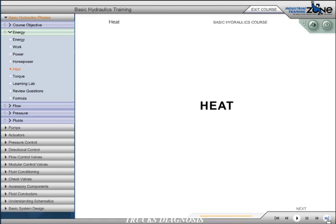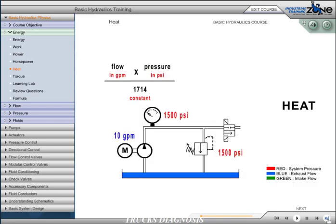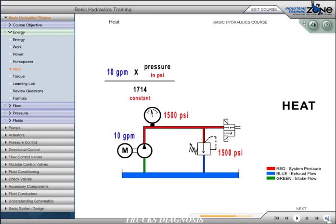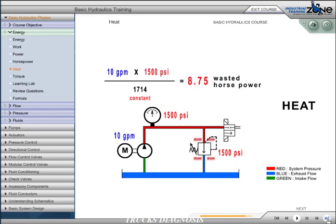The law of conservation of energy states that energy can neither be created nor destroyed, although it can change its form. Energy in a hydraulic system that is not used for work takes the form of heat. For example, if we have 10 gallons per minute going through a relief valve, which has a pressure setting of 1,500 psi, we can calculate the energy being converted to heat.